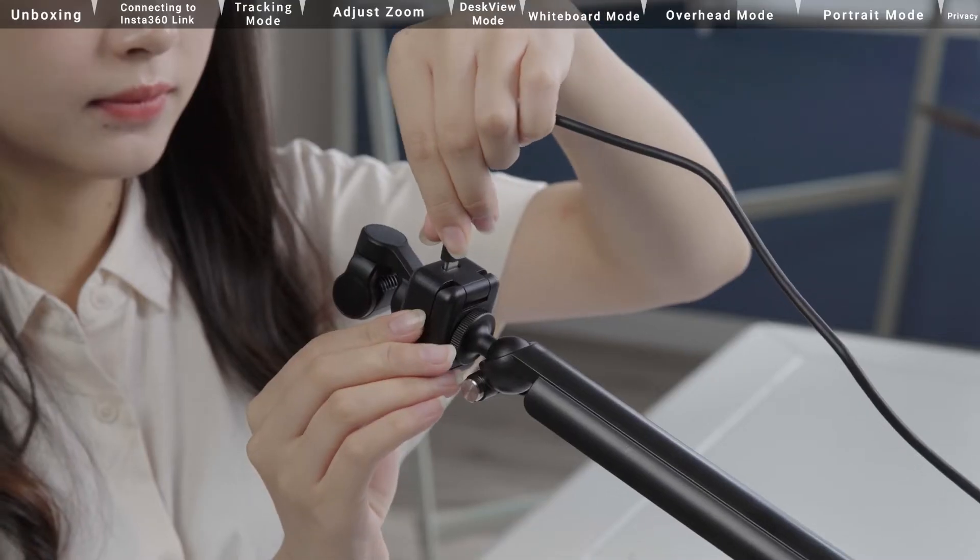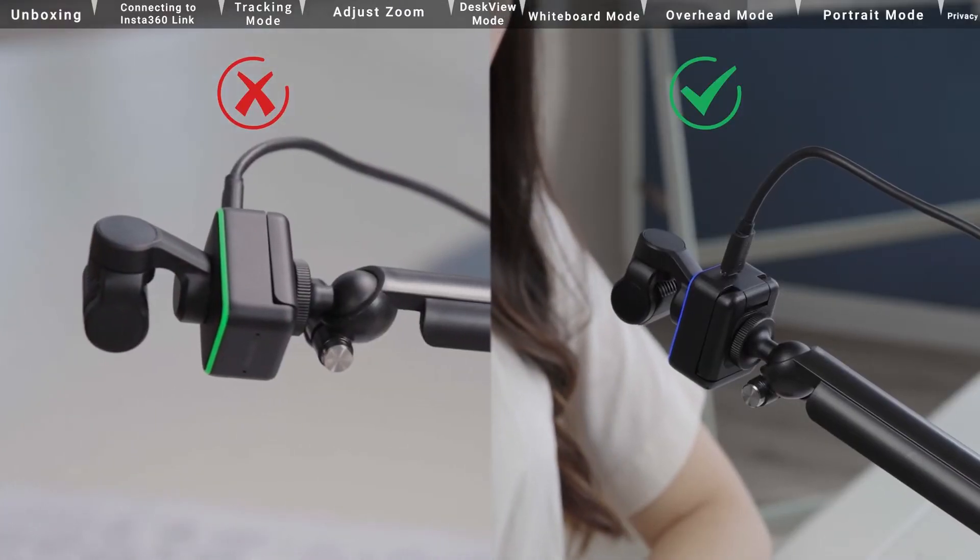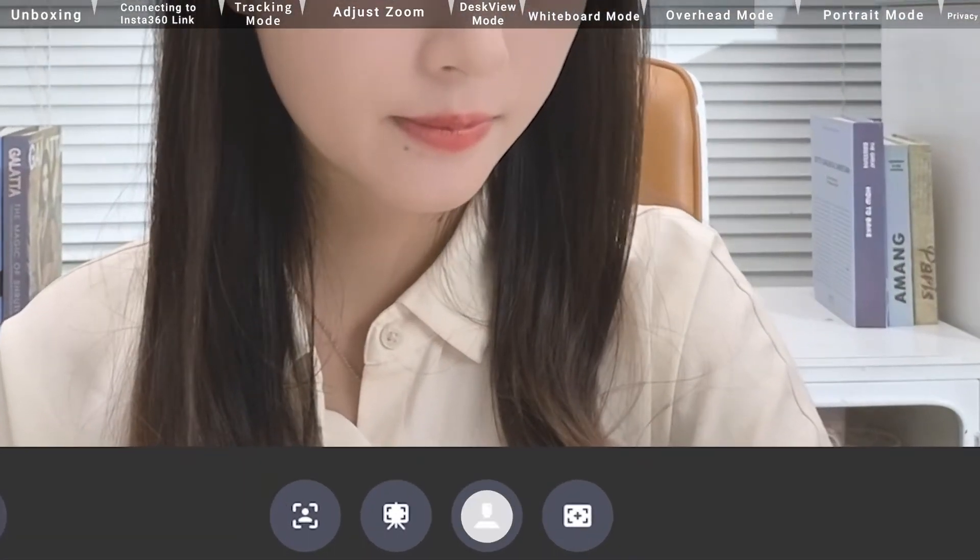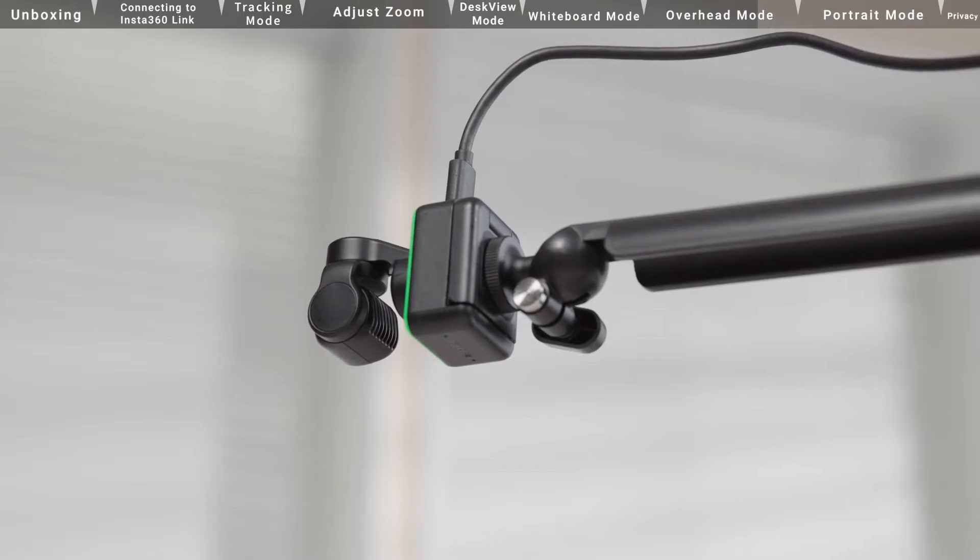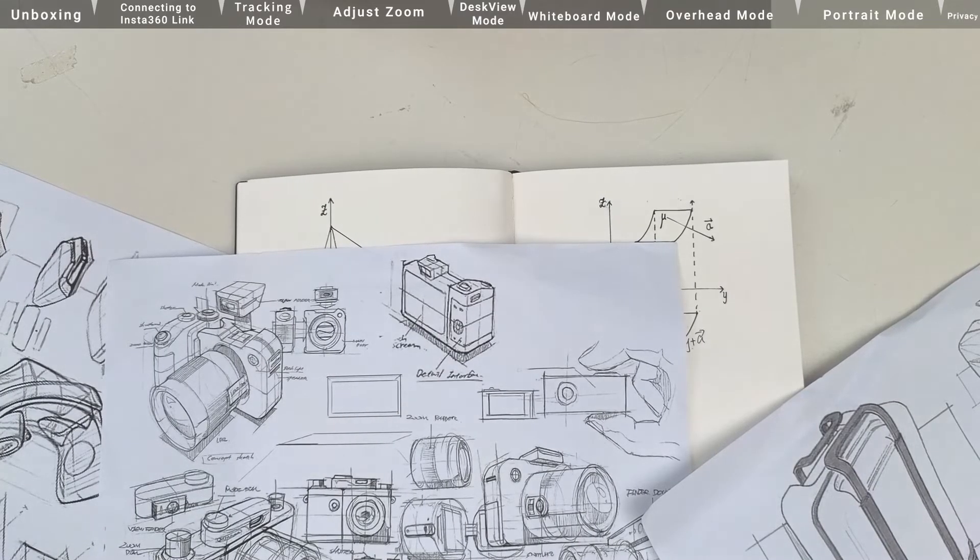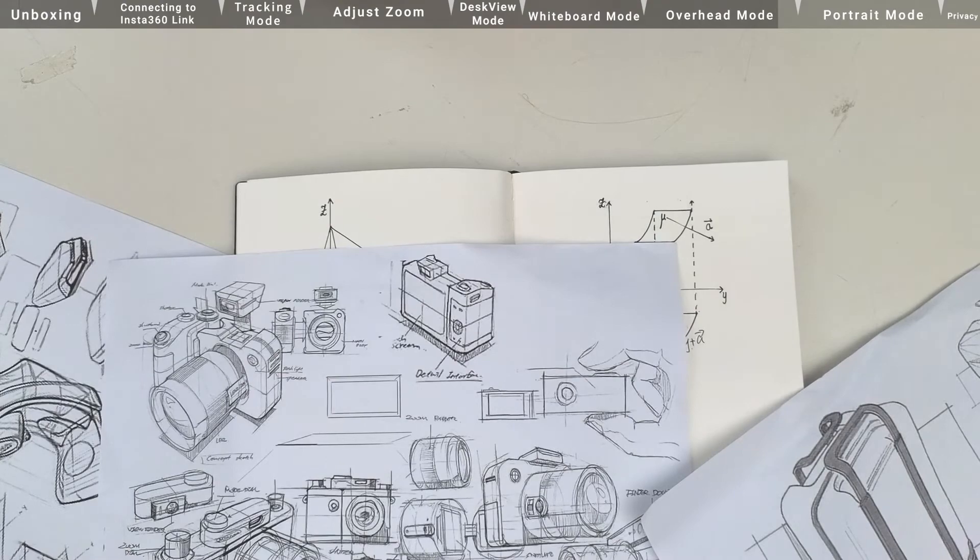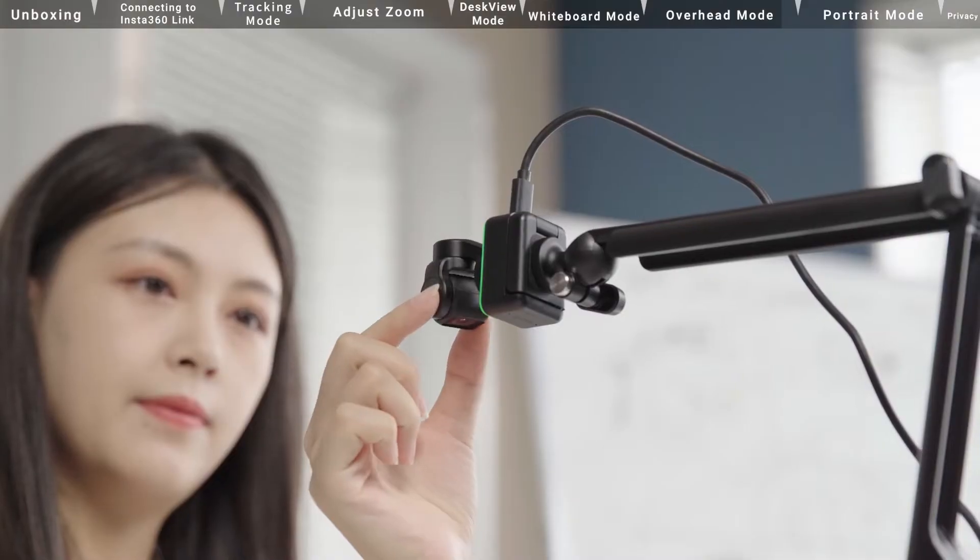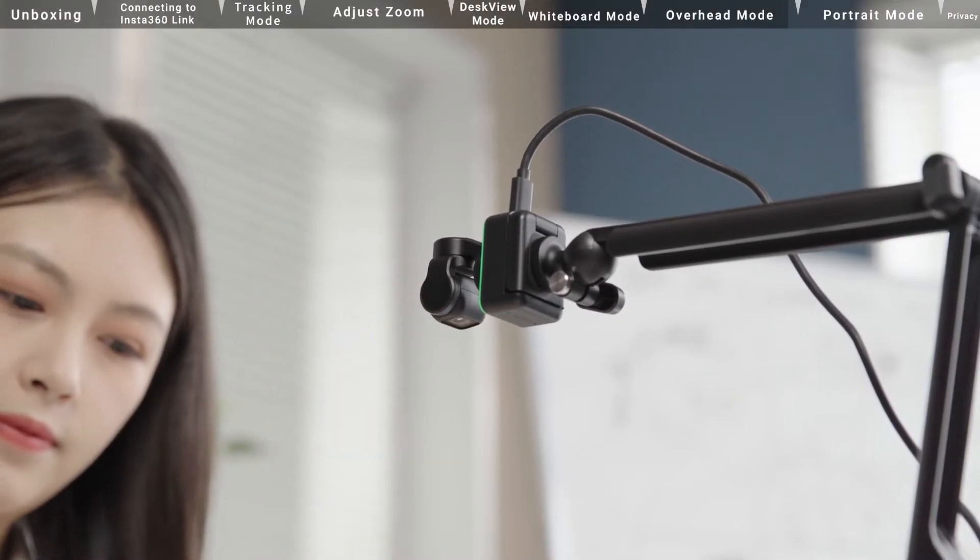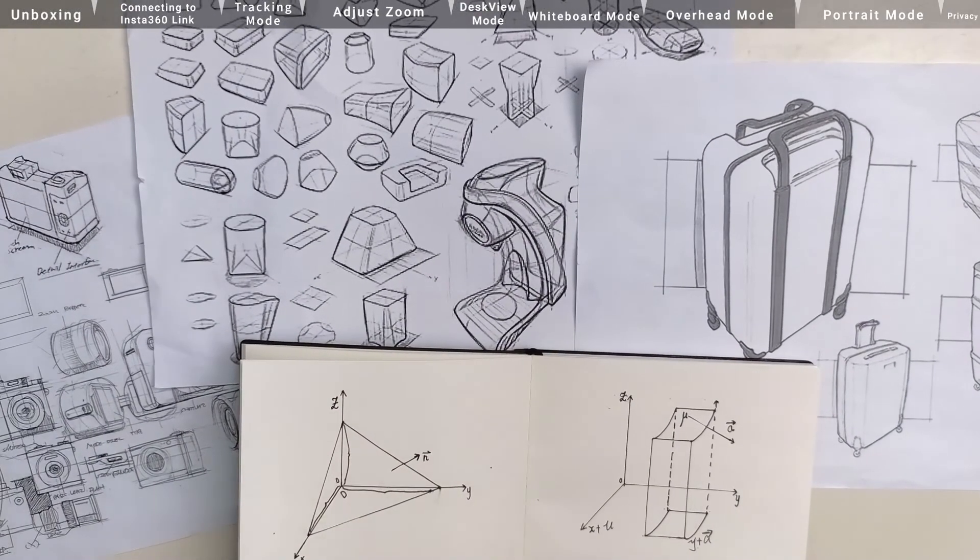Insta360 Link's touch button should be facing towards the desktop surface. With the Insta360 Link controller, enter the overhead mode. Insta360 Link's lens will automatically face downwards, giving you a top-down view. You can manually adjust the angle and adjust the subject to the center of the frame.